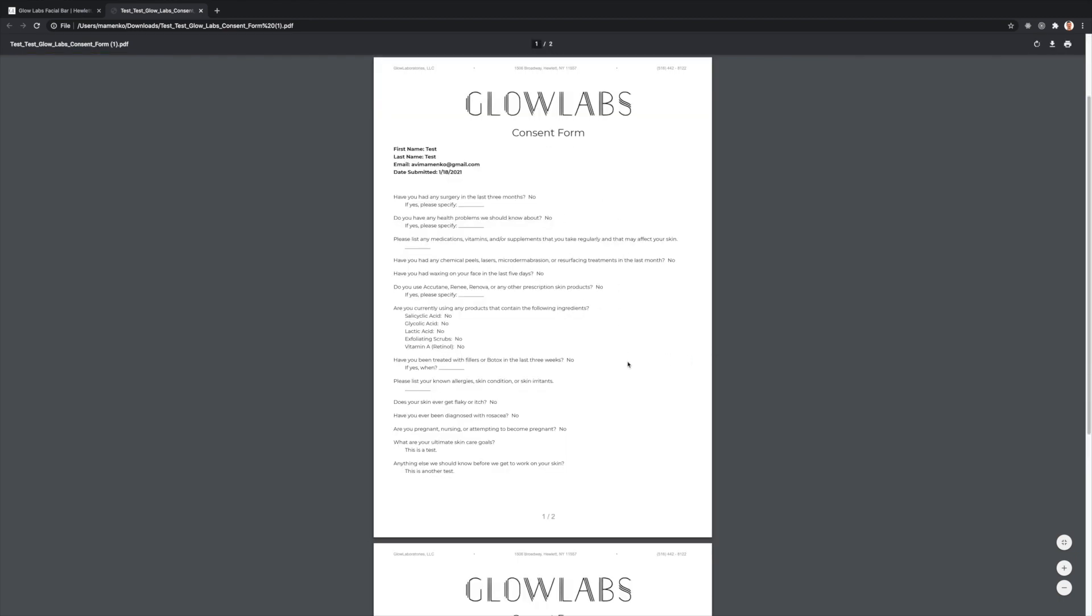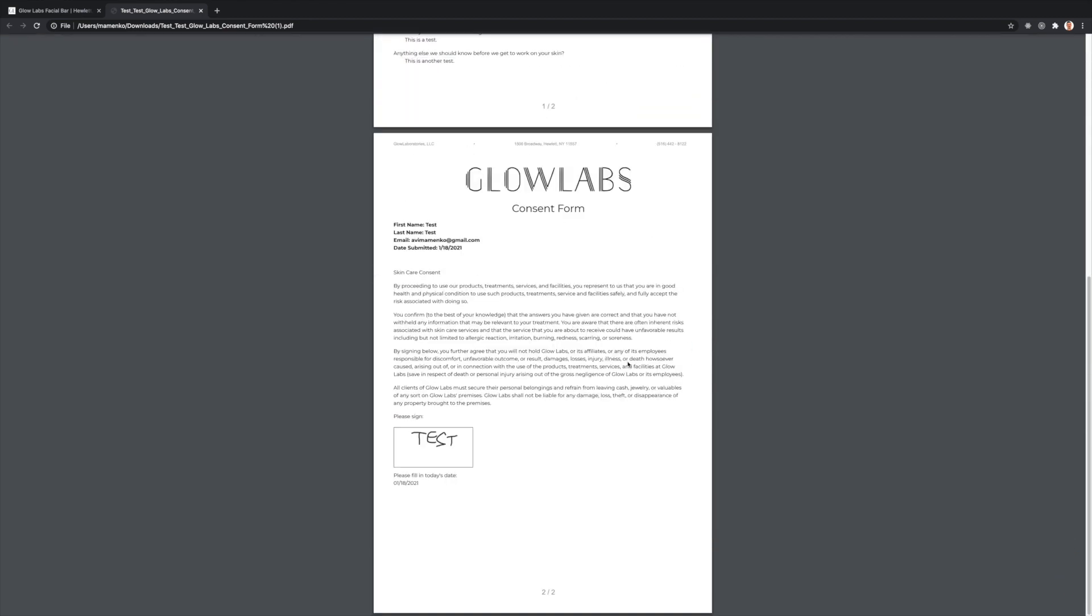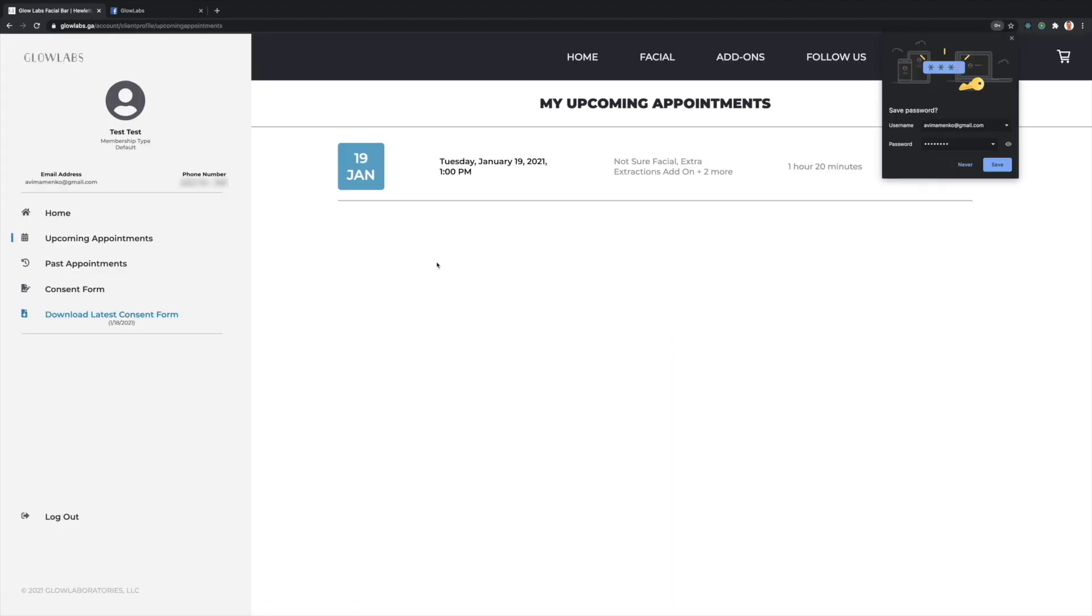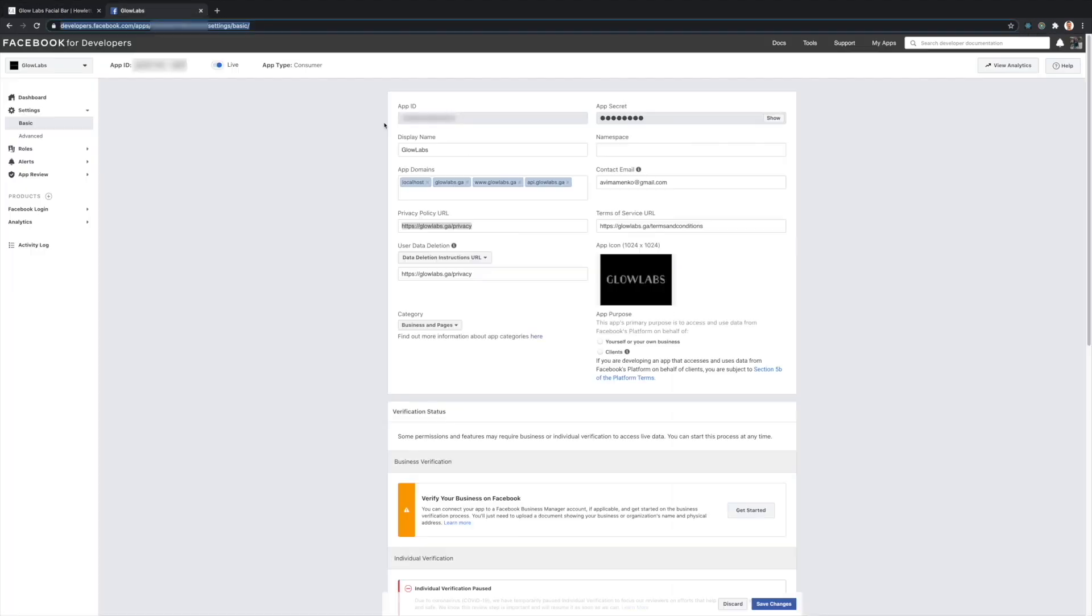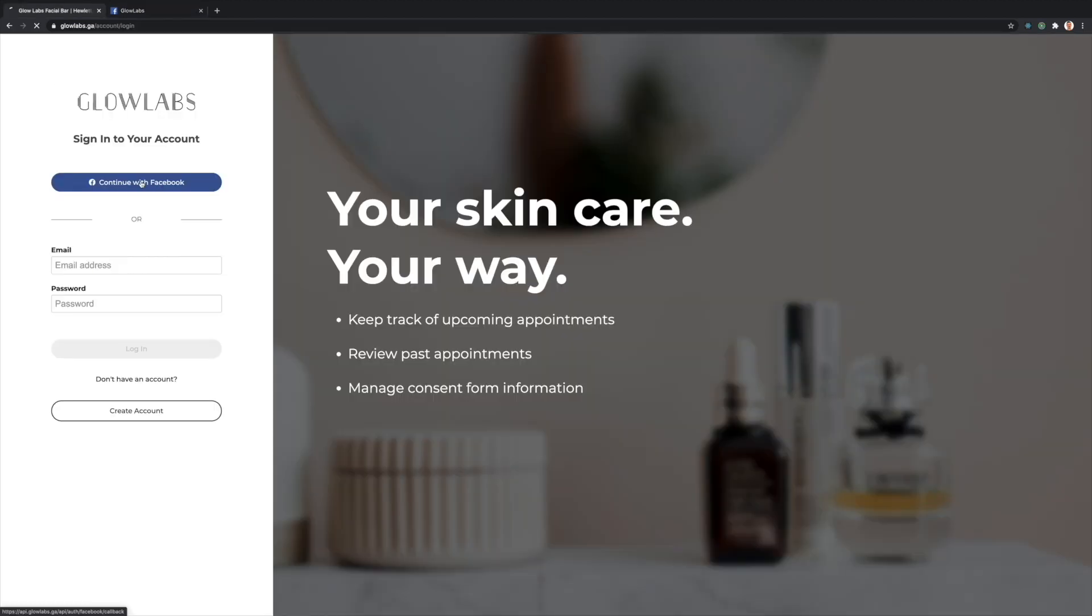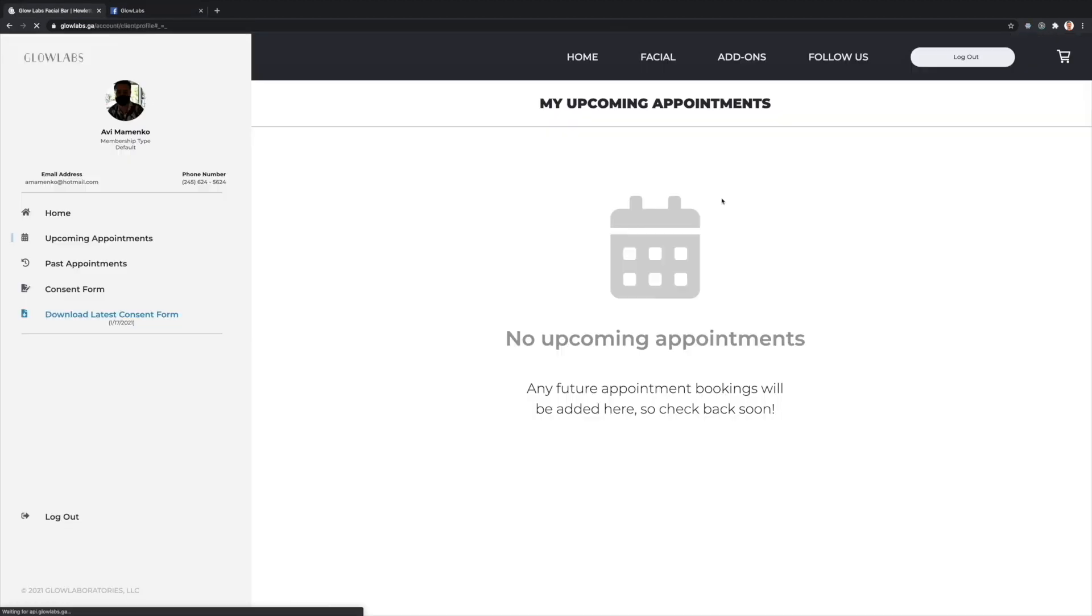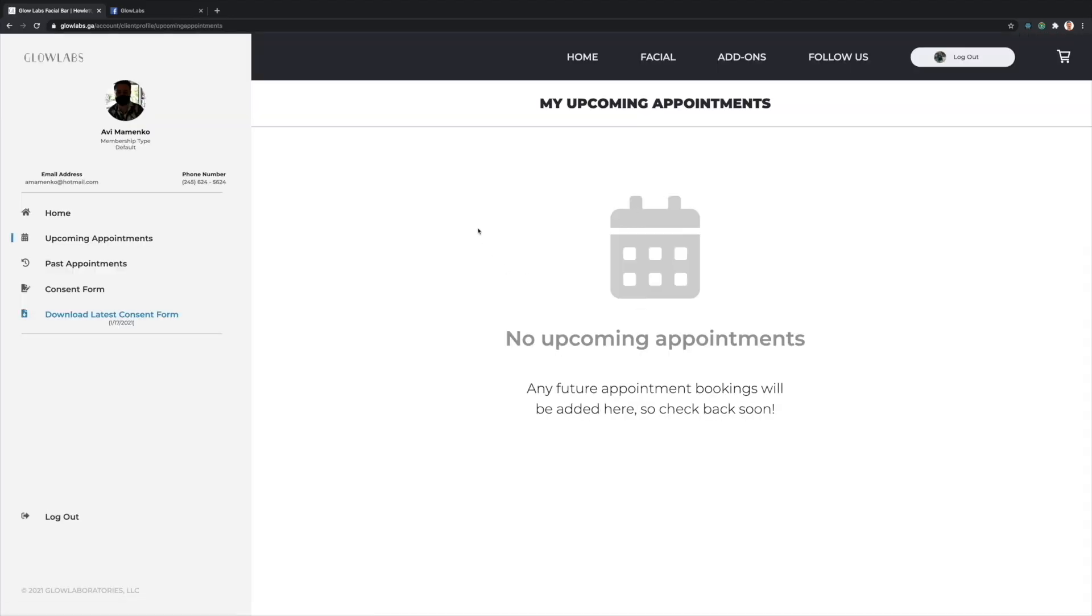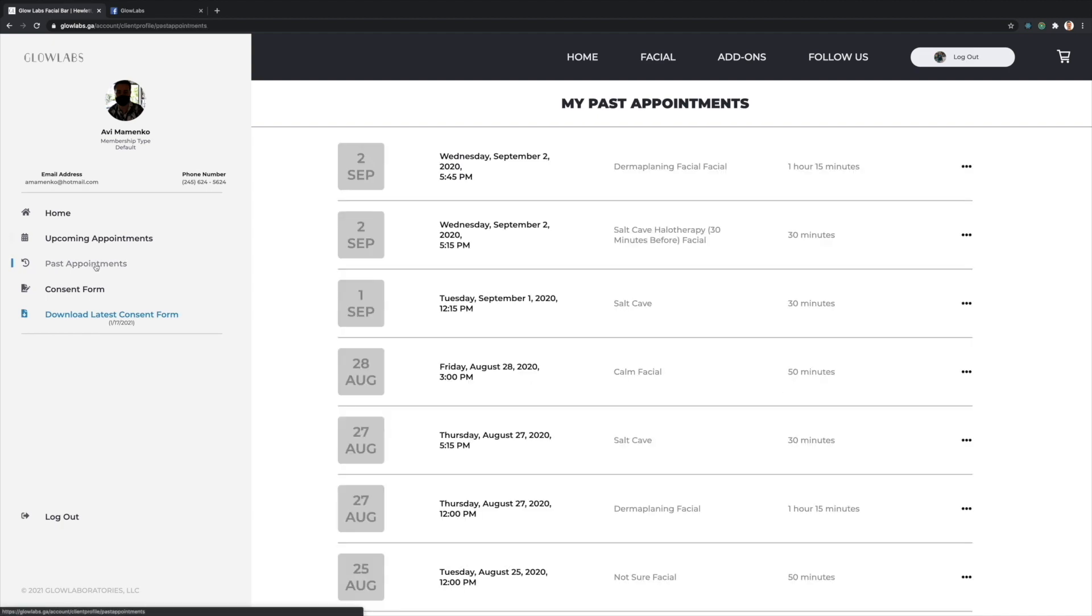Clients are able to log in by either entering an email and password for created accounts or via Facebook OAuth, which is live and configured for this website. Here I'll quickly demonstrate this flow to Facebook's redirect URI via my own Facebook account.